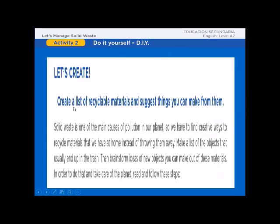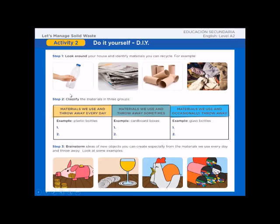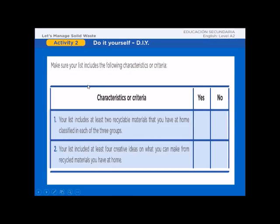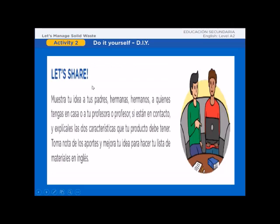Activity 2: Do it yourself — let's create. Create a list of recyclable materials and suggest things you can make from them. Solid waste is one of the main causes of pollution on our planet, so we have to find creative ways to recycle materials we have at home instead of throwing them away. Make a list of objects that usually end up in the trash, then brainstorm ideas of new objects you can make. Follow the steps and make sure your list includes the required characteristics. Then share your product with your family and teacher.